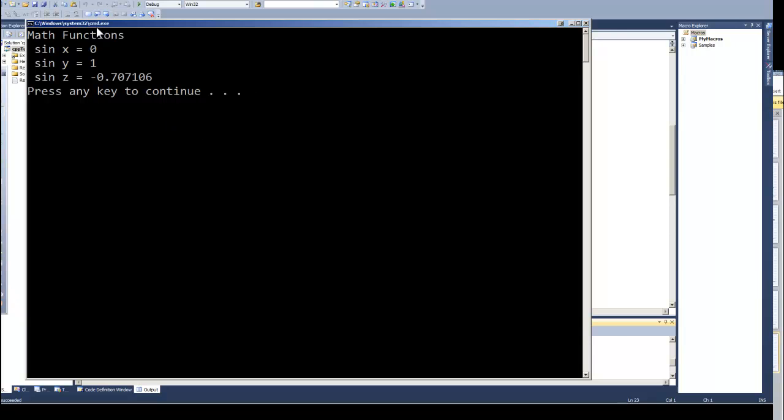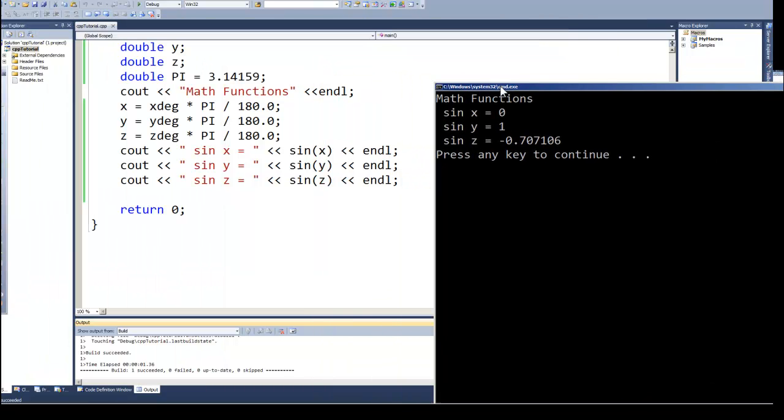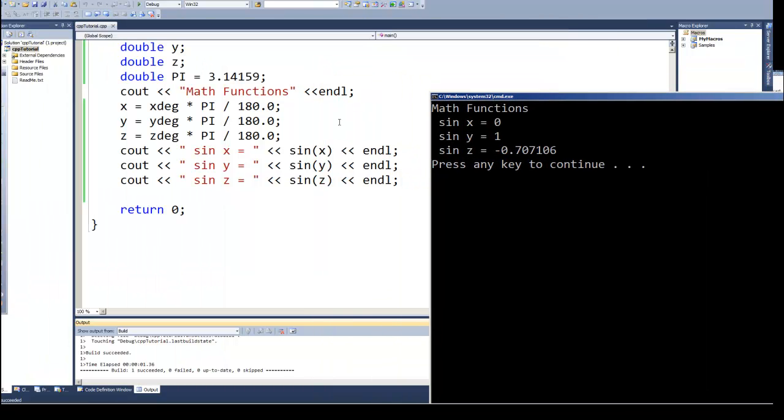Let's run this and see what we get. We get a 0, 1, and a 0.707. And if you're remembering your trig, the sine of 0 degrees is 0. The sine of 90 degrees is 1. And the sine of 45 degrees is 0.707 and a fraction. And since that was a negative 45 degrees, that gave us that value.